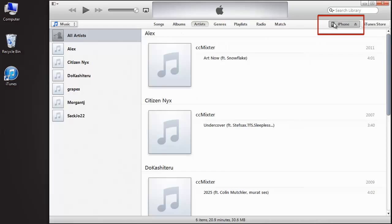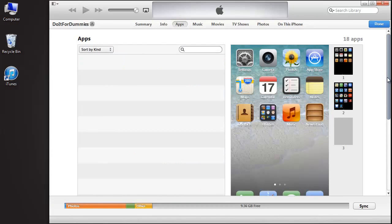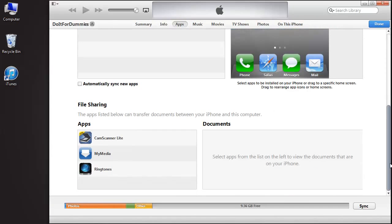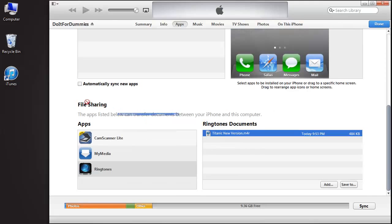Go to your iPhone library and select the Apps tab. Scroll down and select the Ringtones app. Drag and drop the ringtone to your desktop.